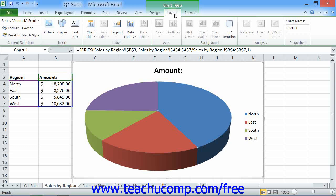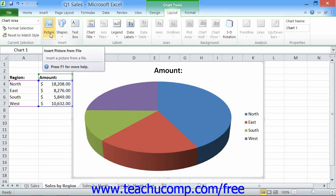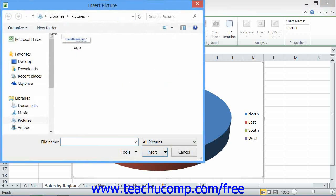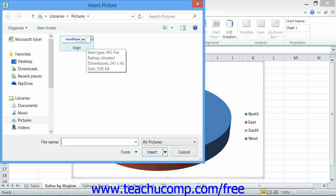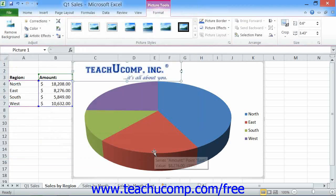To insert a picture that you have saved to your computer into your chart, first select the chart area. Next, click the Picture button that appears within the Insert button group on the Layout tab of the Chart Tools contextual tab in the ribbon. The Insert Picture dialog box will appear. Use this dialog box to locate the picture that you want to insert, then select the image and click the Insert button.